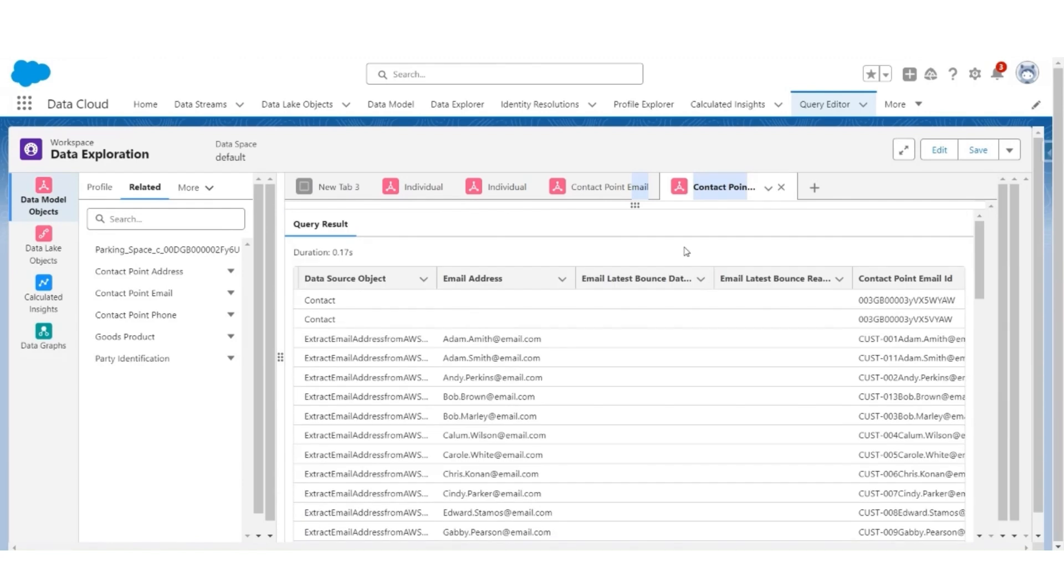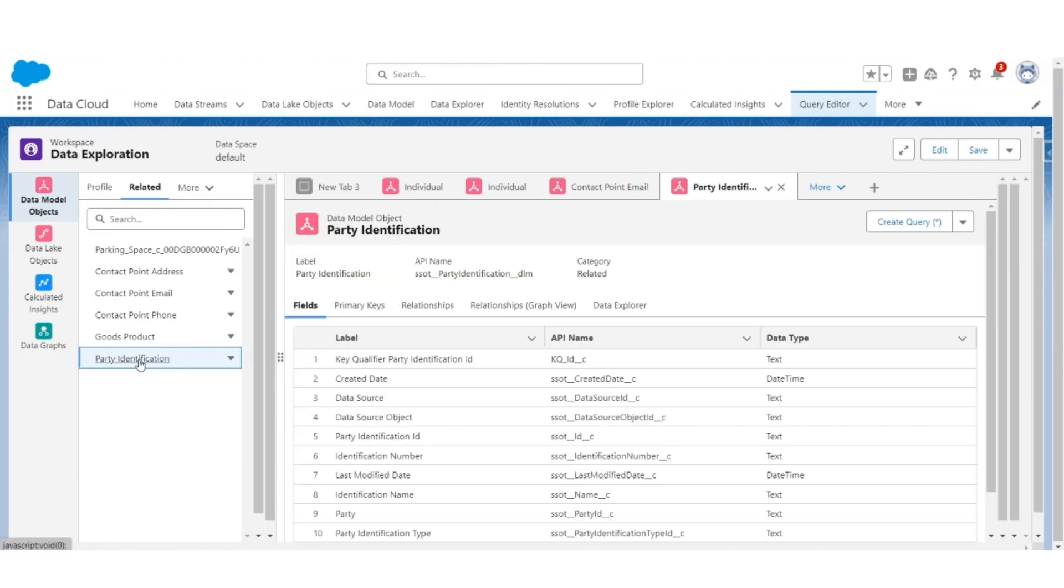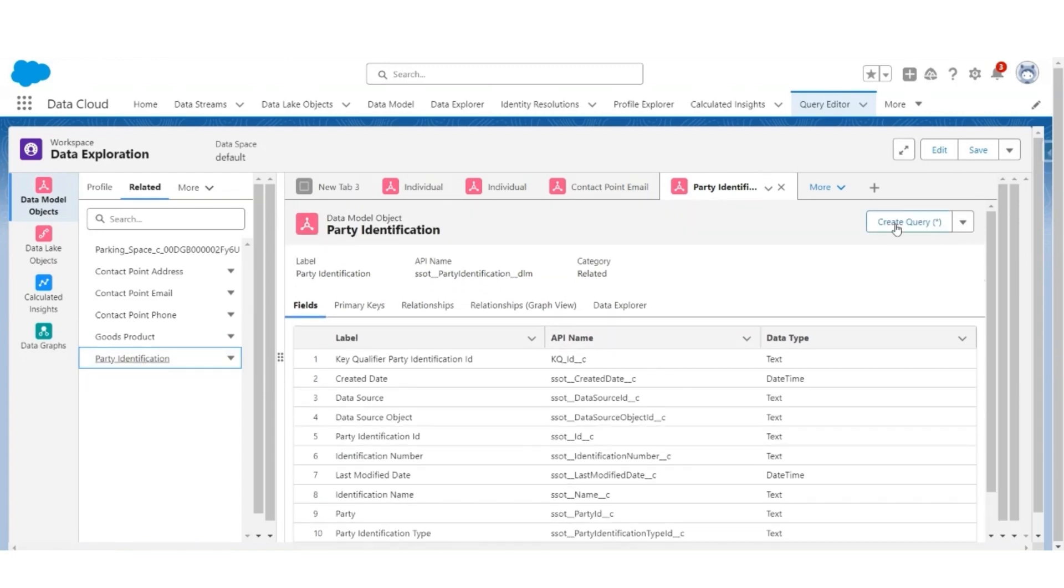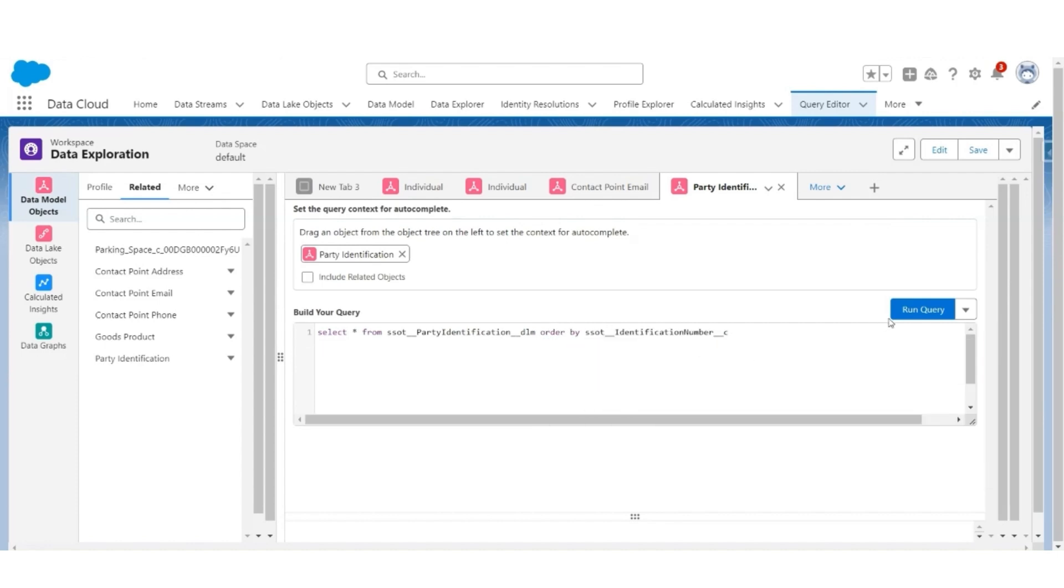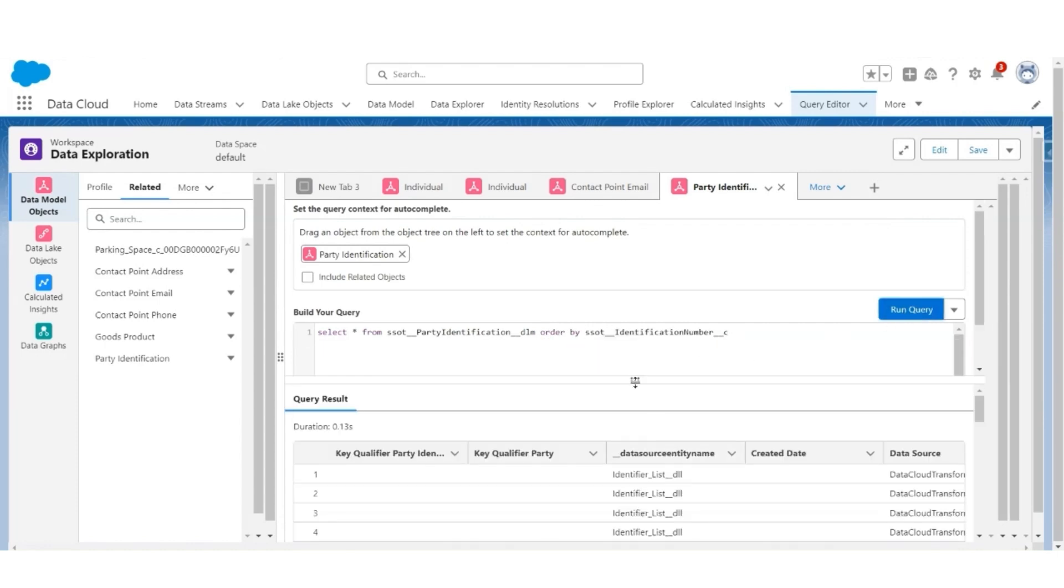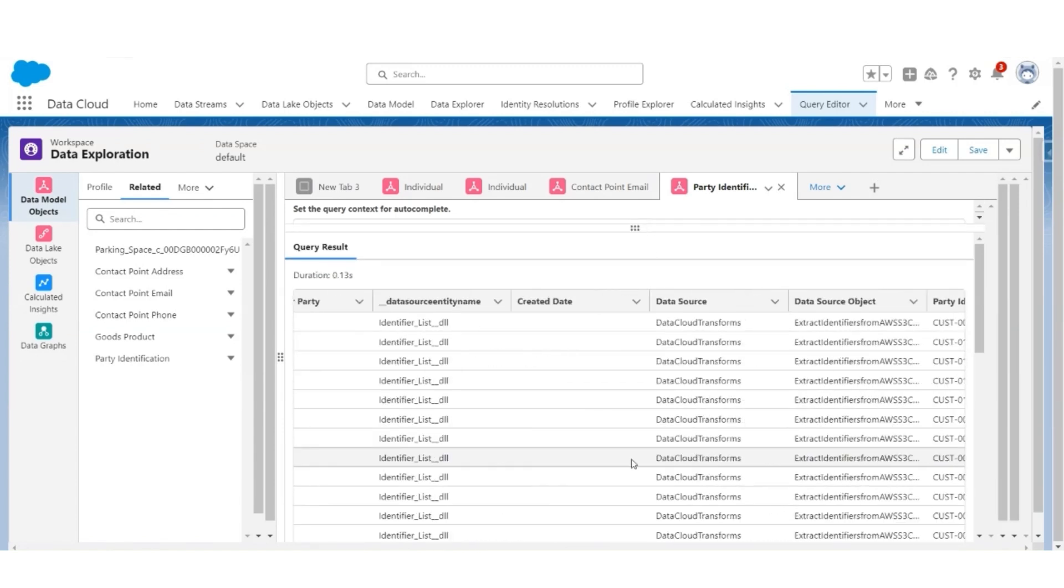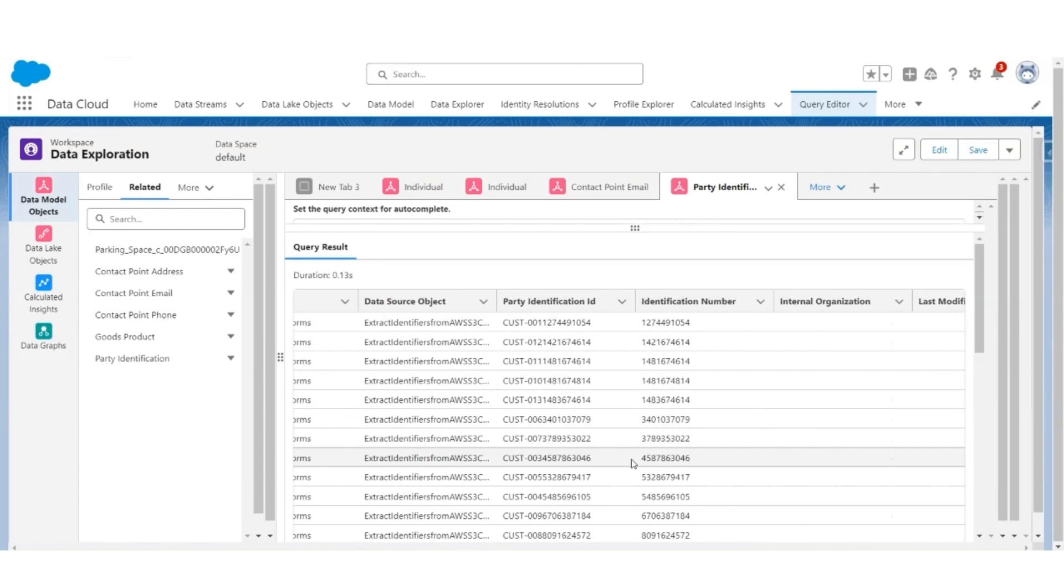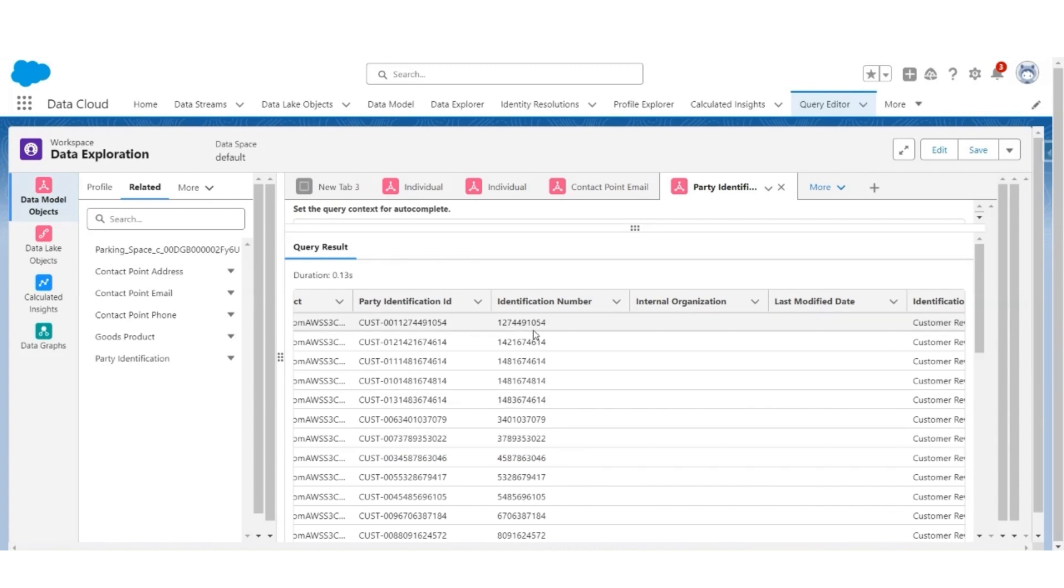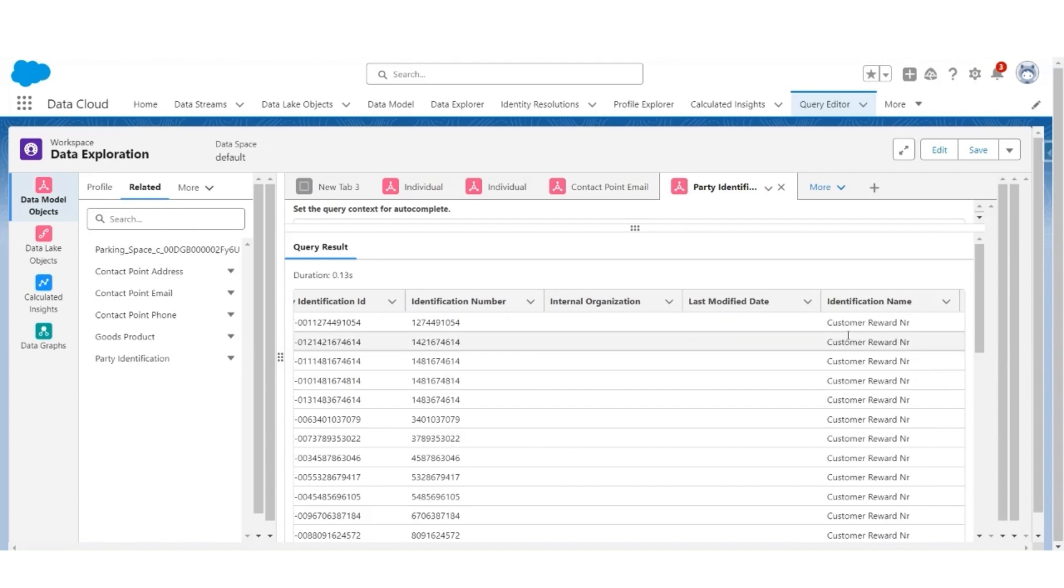And lastly, let us look at party identification. Let us query, order by identification number, and run the query. So there are records with a similar or same party identification number and even the identification name is matching. For example, customer reward number. Then there are some with the passport number, the same passport number, which means that these are potentially the same customers.